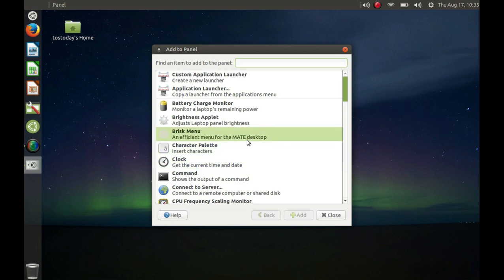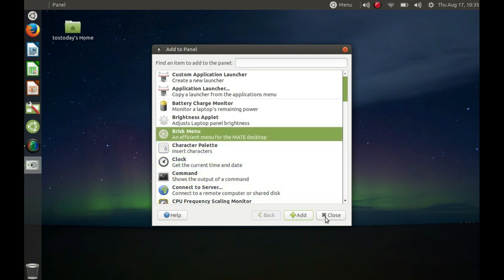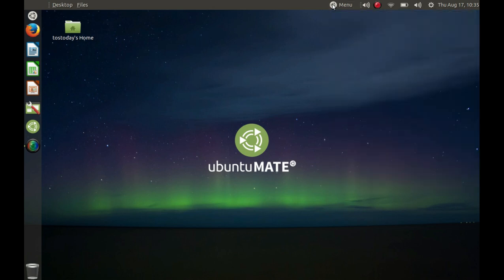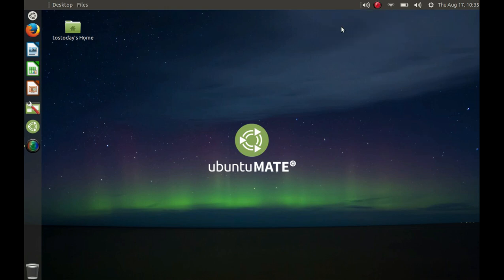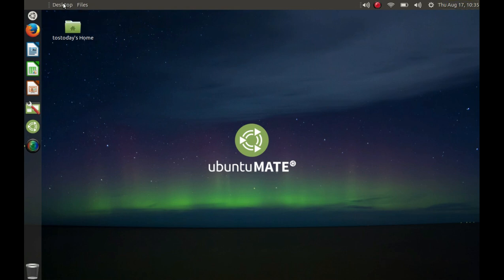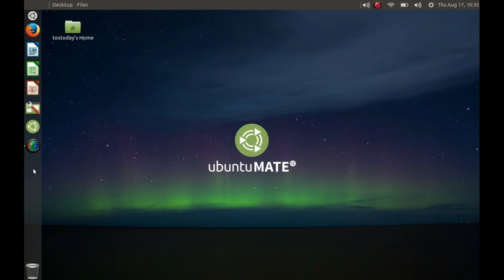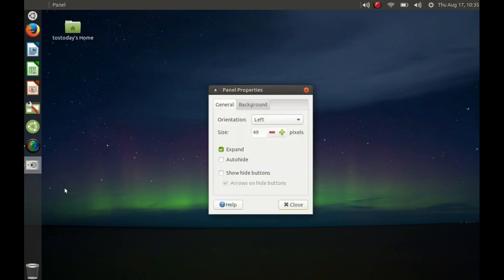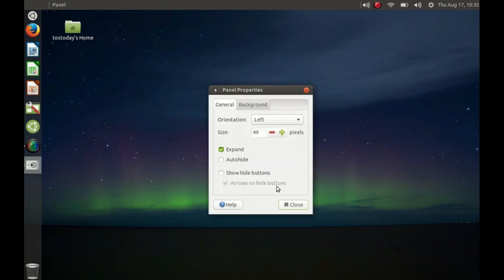I've always liked the MATE desktop. You guys know that. I've always liked Linux Mint MATE, Ubuntu MATE. But this one here, so far, seems to work pretty good. Of course, like I said, it is an Alpha. So unless you have a spare machine like I do, I probably would not install this. I probably would not install this for everyday use.